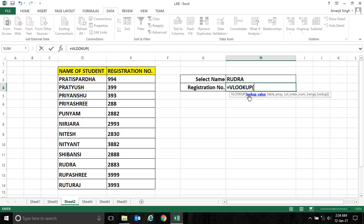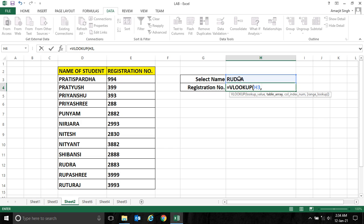Now VLOOKUP first takes lookup value—means what do you want to look up? So I want to look up the names from this cell. Then put a comma. Then it asks for the table array, that means what is the range.